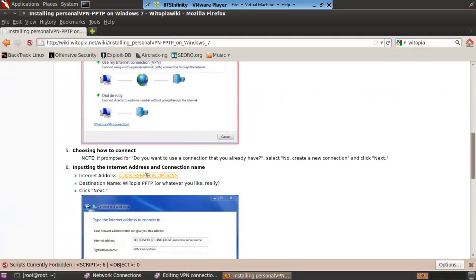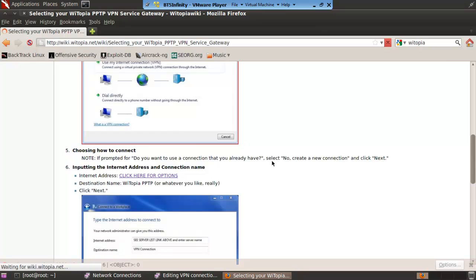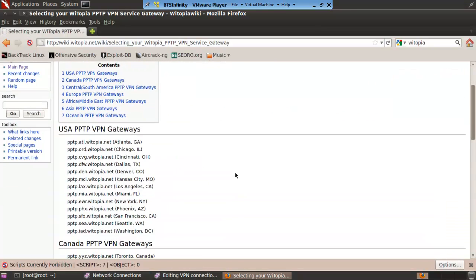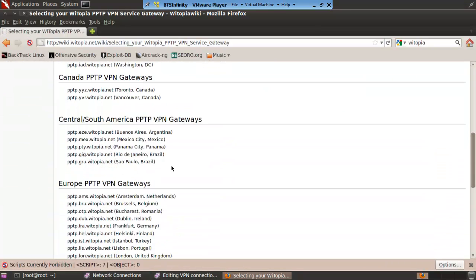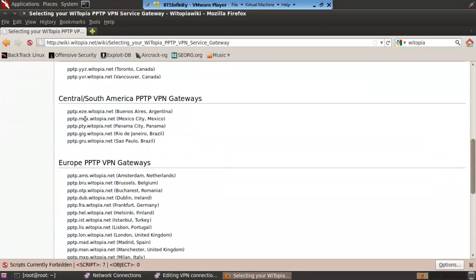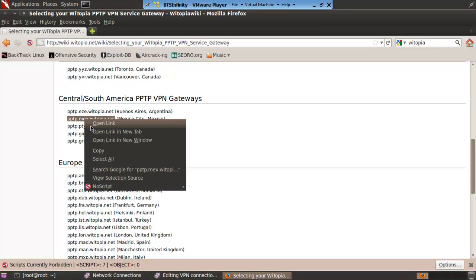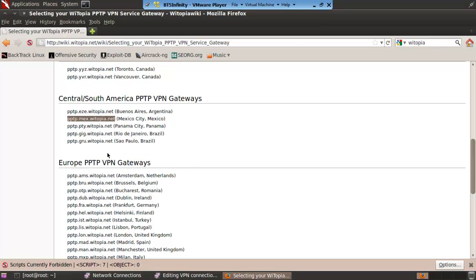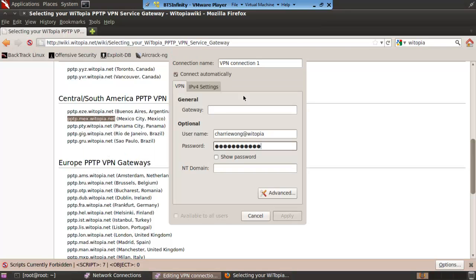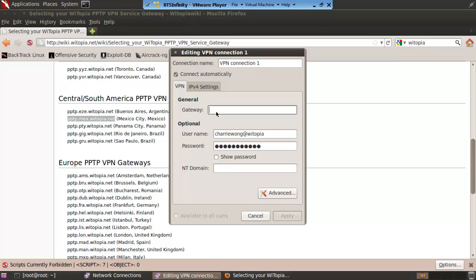Then we just go to click for options. Get the gateway that we want to use. So for example I'm going to be using Mexico here. Copy this. The VPN gateway paste apply.